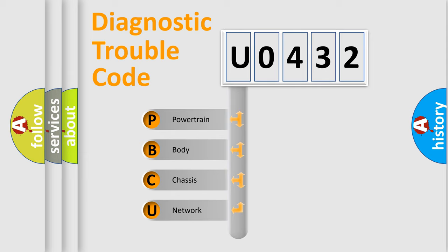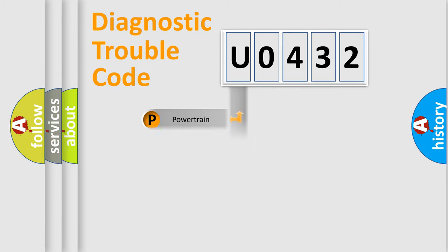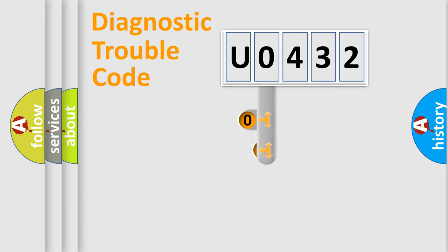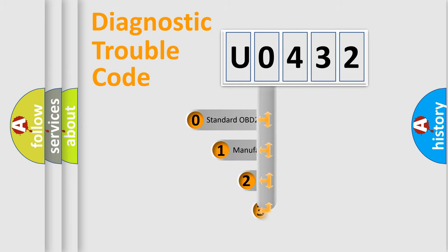We divide the electric system of automobiles into four basic units: powertrain, body, chassis, and network. This distribution is defined in the first character code.